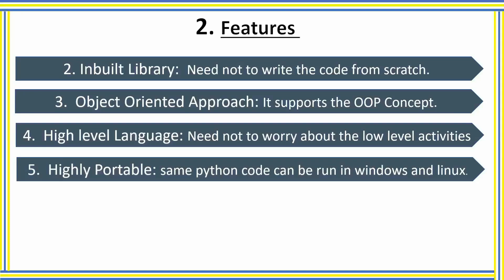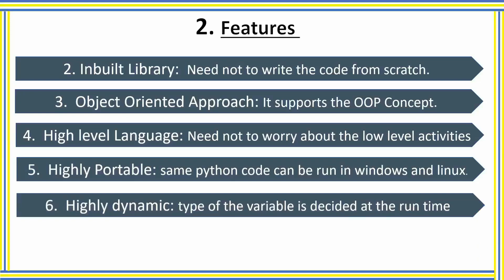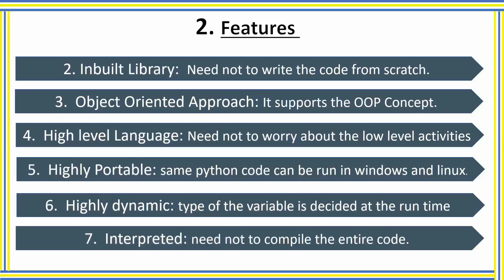The next is highly dynamic. Being a dynamic language, we need not explicitly specify the type of variable while writing the code. The type of variable is decided at runtime, which increases efficiency and also saves time. So this basically wraps up this topic.